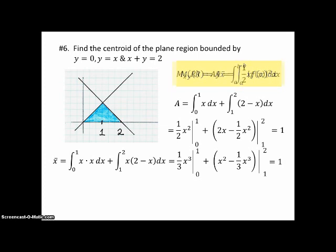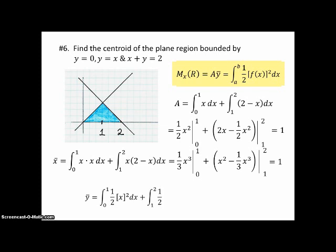Now let's look at the formula for the moment around the x-axis of the region, which is the area times y-bar, or the integral from a to b of ½[f(x)]². Since the area is 1, we go straight to computing y-bar. The first integral is from 0 to 1 of ½x², and then from 1 to 2 of ½(2 − x)². When you evaluate those, you get y-bar = ⅓, which is what we expected — closer to the bottom of the triangle. So the centroid is (1, ⅓).